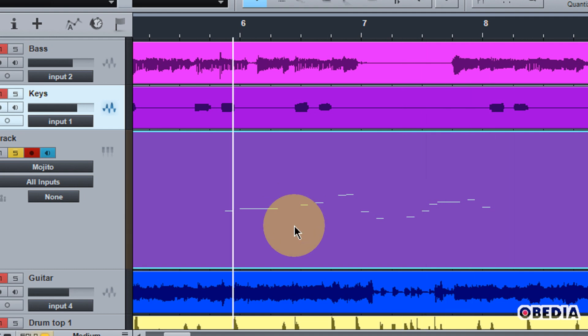So that's just a bass line that I've created in the Mojito synth, and what I would like to do is transform this to audio. Now usually transforming or bouncing a MIDI track in a digital audio workstation requires doing a few steps in order to bounce that track to audio.